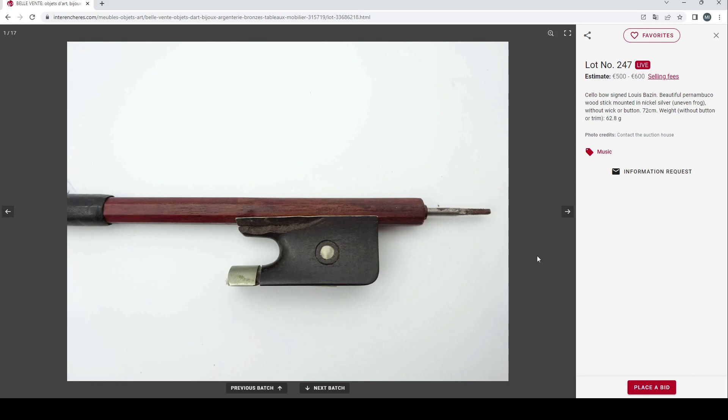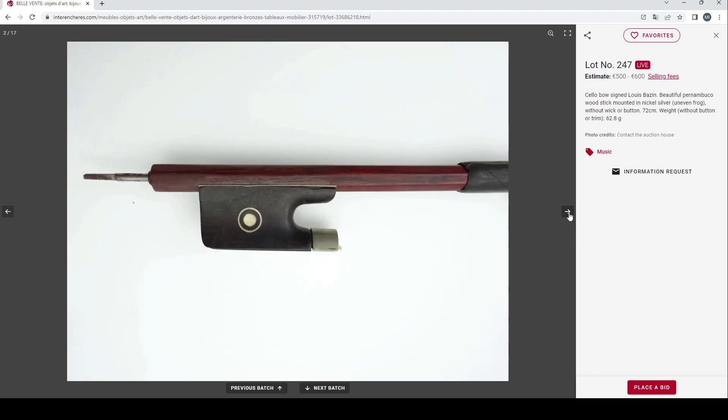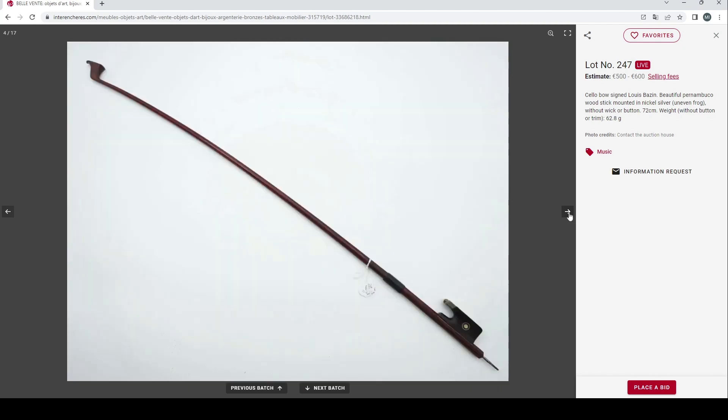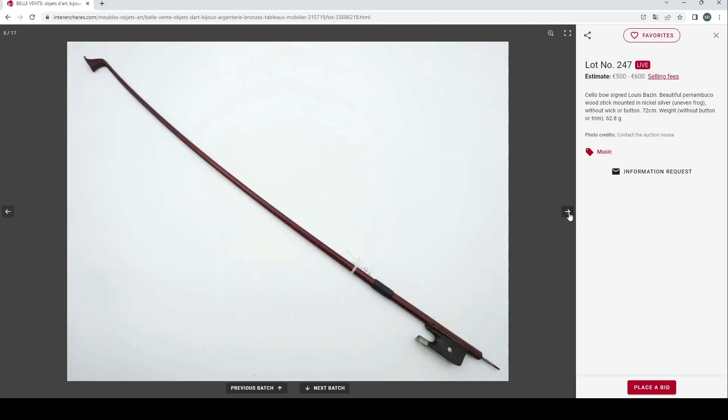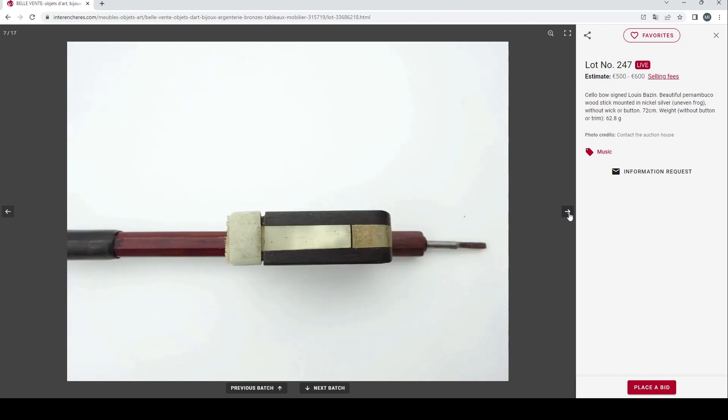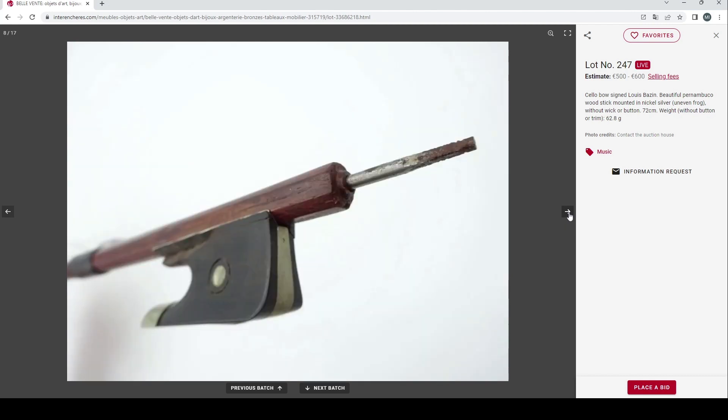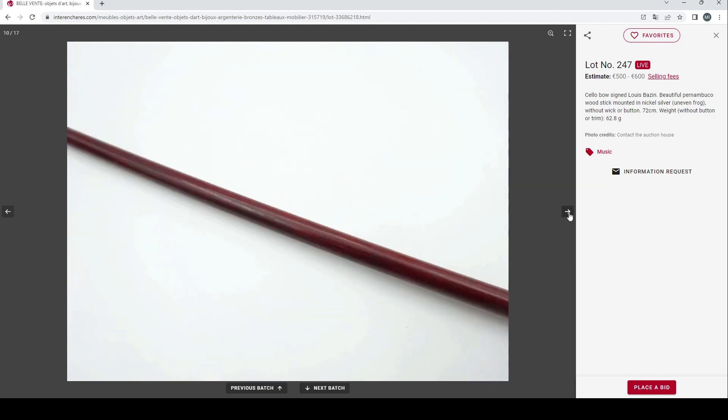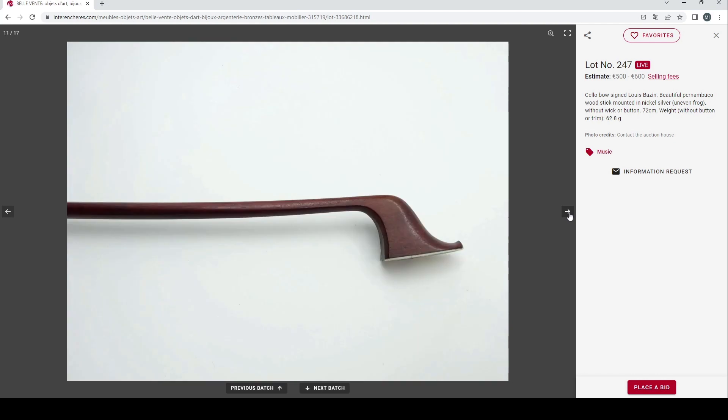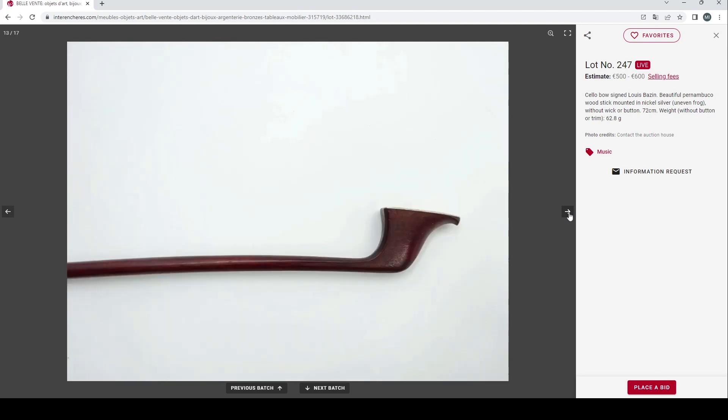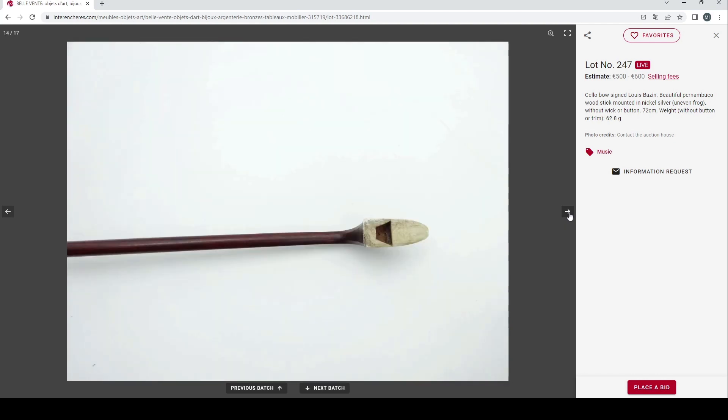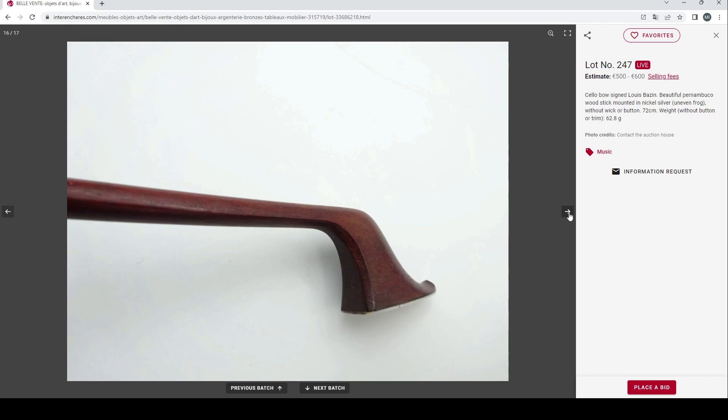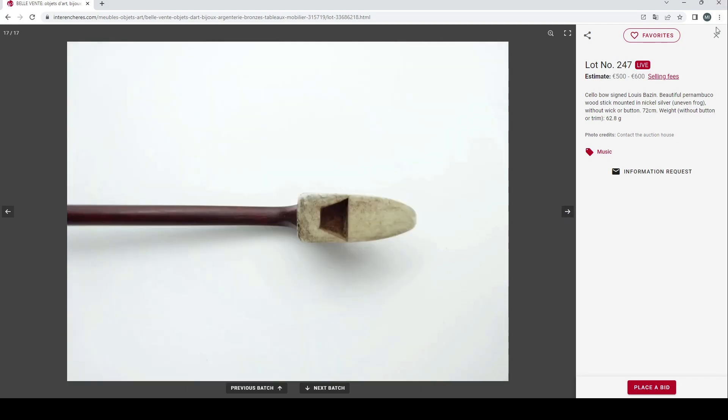Now a cello bow signed Louis Bazin, Pernambuco frog, uneven, 500 to 600 euros. Some repair needed, missing its button it seems. You can faintly see the Bazin stamp there. Definitely in need of some restoration, good shots again of the head.